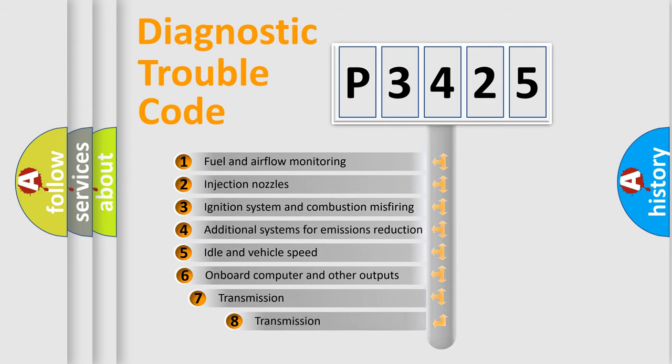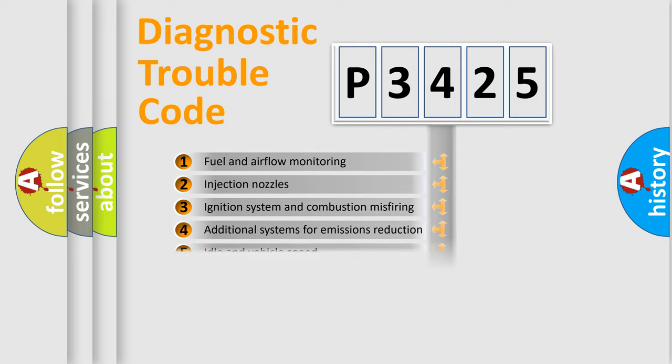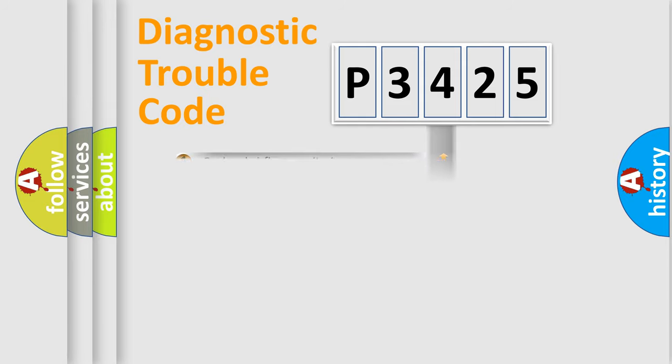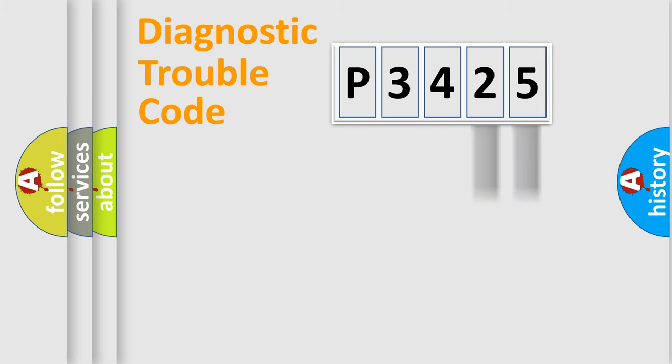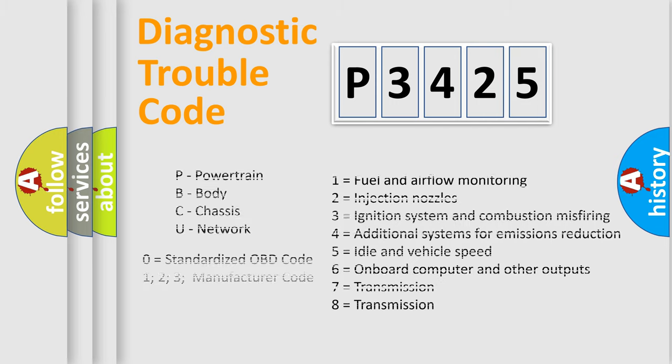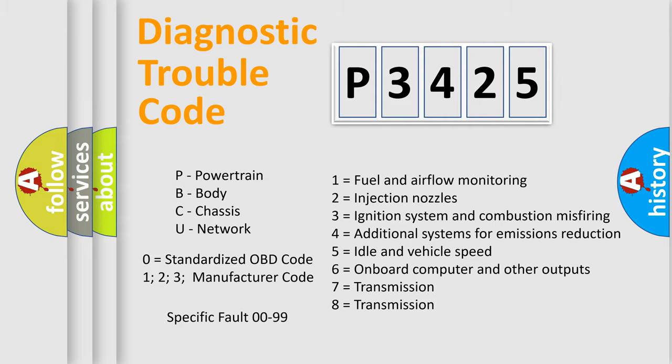The third character specifies a subset of errors. The distribution shown is valid only for the standardized DTC code. Only the last two characters define the specific fault of the group. Let's not forget that such a division is valid only if the second character code is expressed by the number zero.